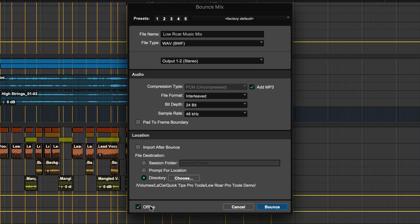Click on Bounce to start the process. You can save these bounce settings as a preset by Command-clicking on Mac or Control-clicking on Windows on one of the five preset buttons.